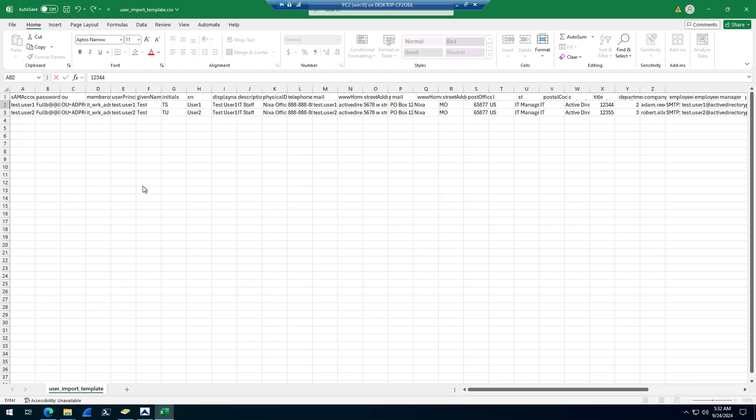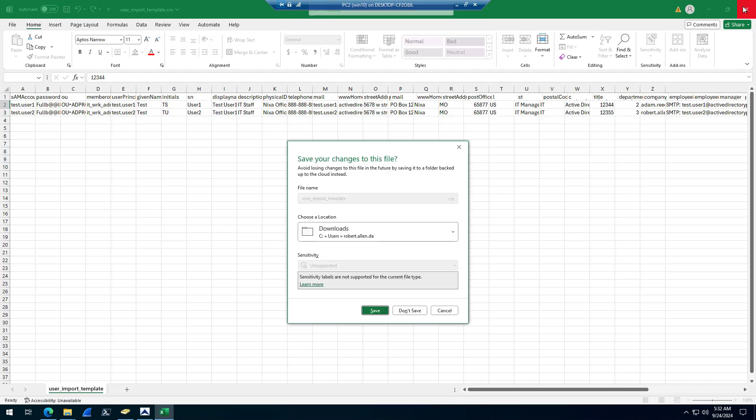Once you modify it, you can save your templates and you can create a different template. So if you wanted to create a template for specific departments, you can do file, save and save those templates that way.